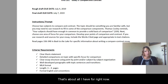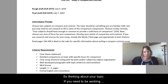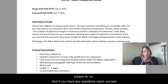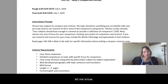That's about all I have for right now. Be thinking about your topic. If you need to work ahead because of 4th of July plans, please do so. If you have any questions, reach out and let me know. Have a good week.